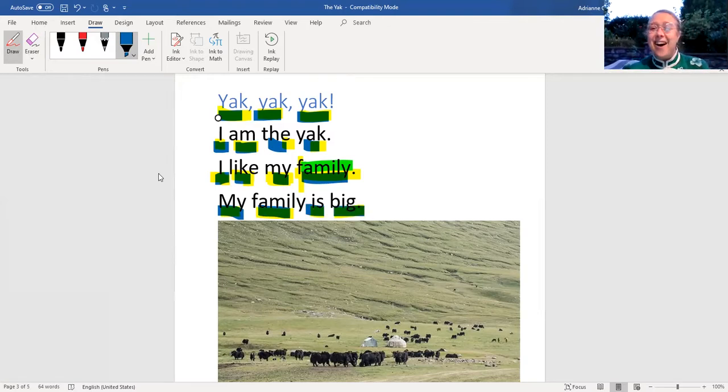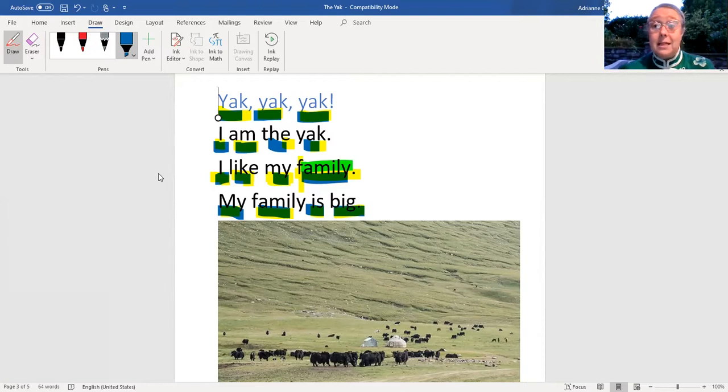Great job. Thanks for reading with me today. And remember, use picture clues in books to help you read new and hard words. I hope to see you again soon.